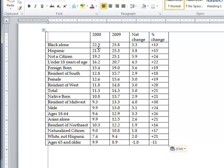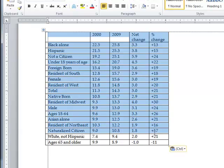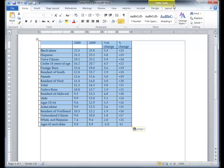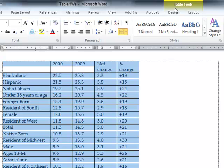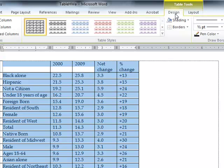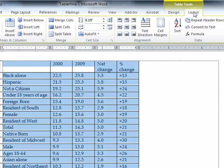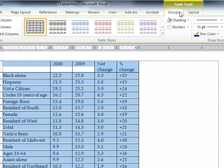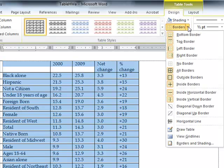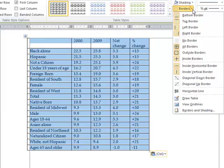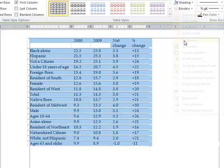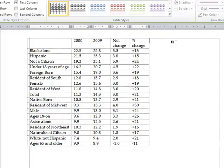There are a couple of things to do right away in Word. First, get rid of all the lines in the table. Select the entire table — whenever your cursor is in the table, the Table Tools appear in the ribbon with Design and Layout tabs. Go to the Design tab, select Borders, and notice all borders are selected. Hit No Border. That gets rid of every line.